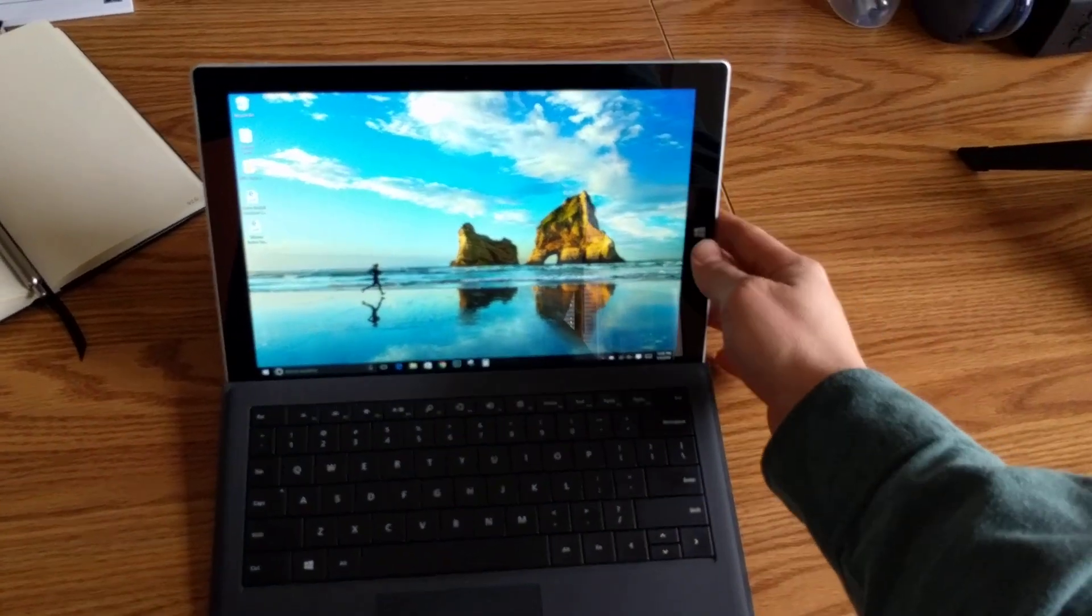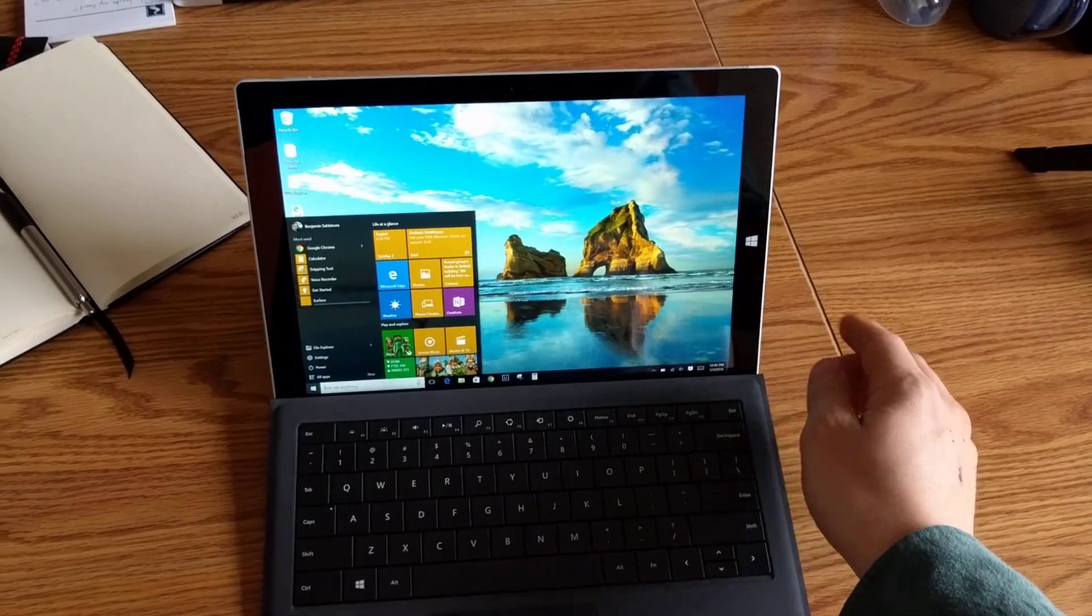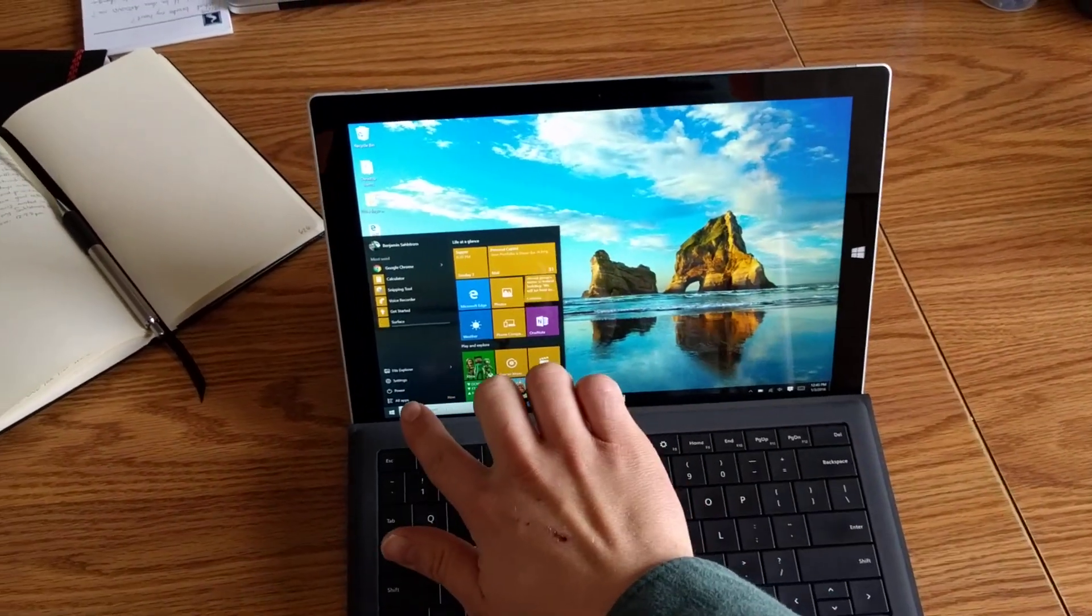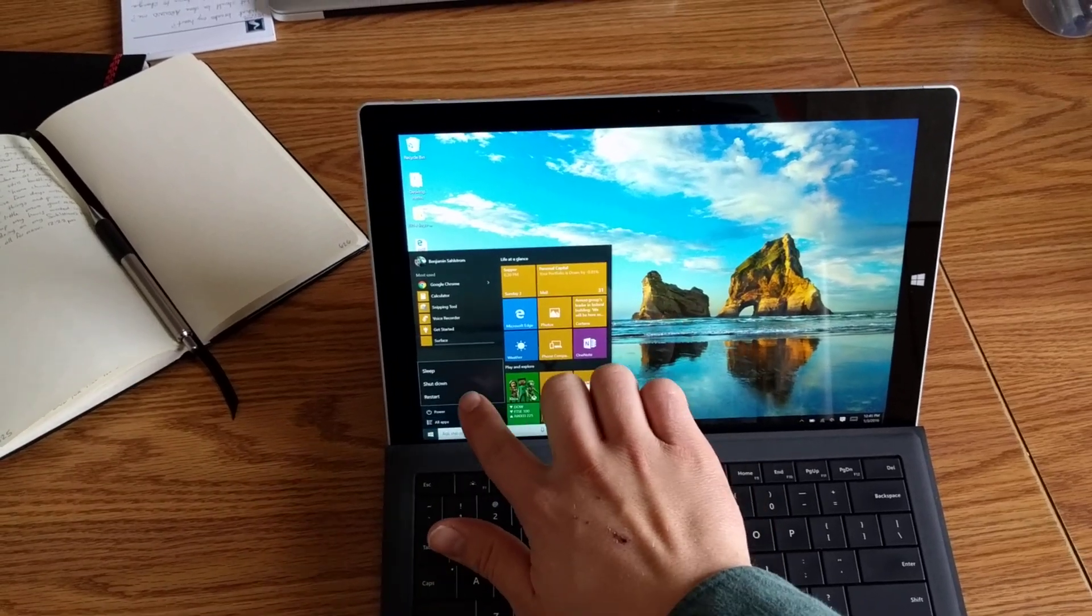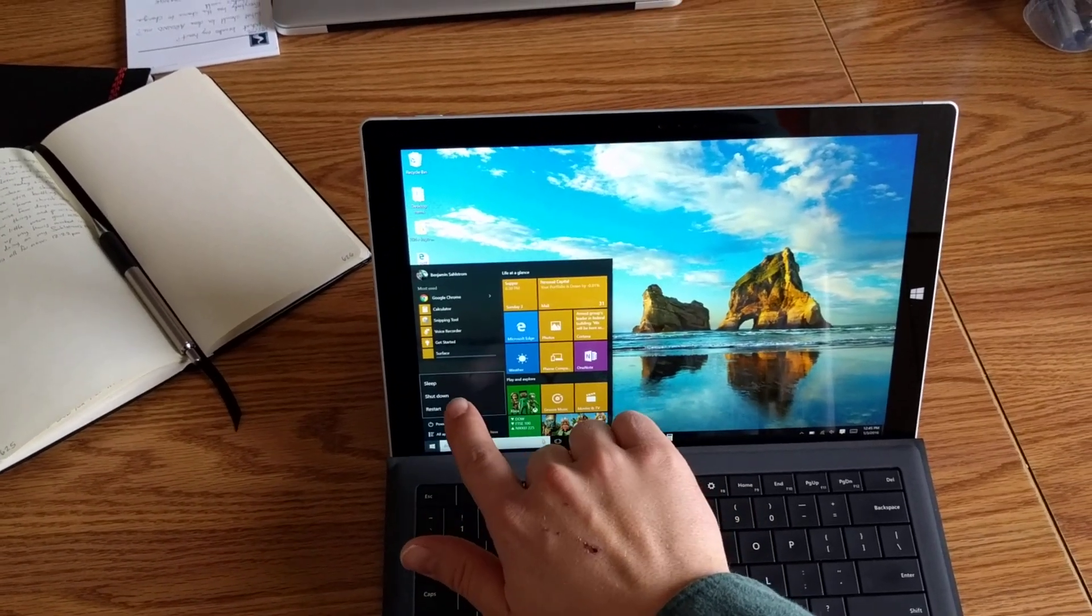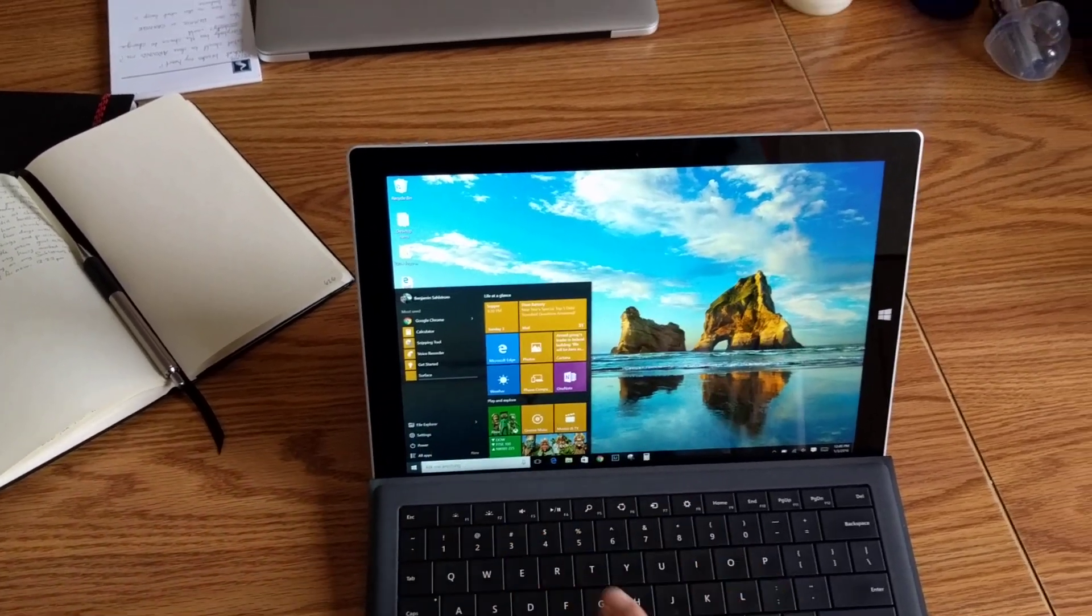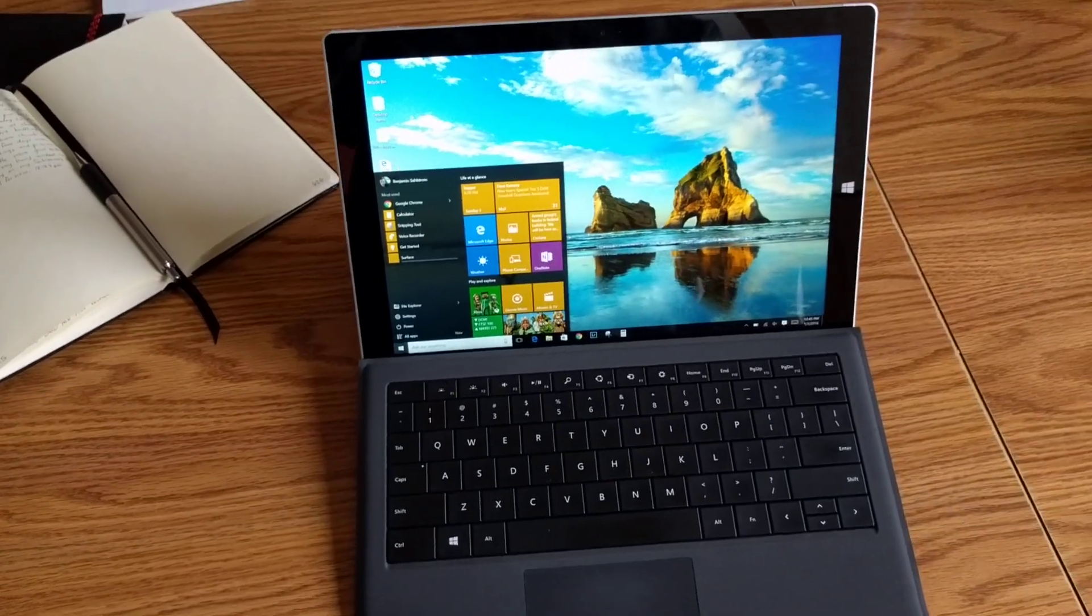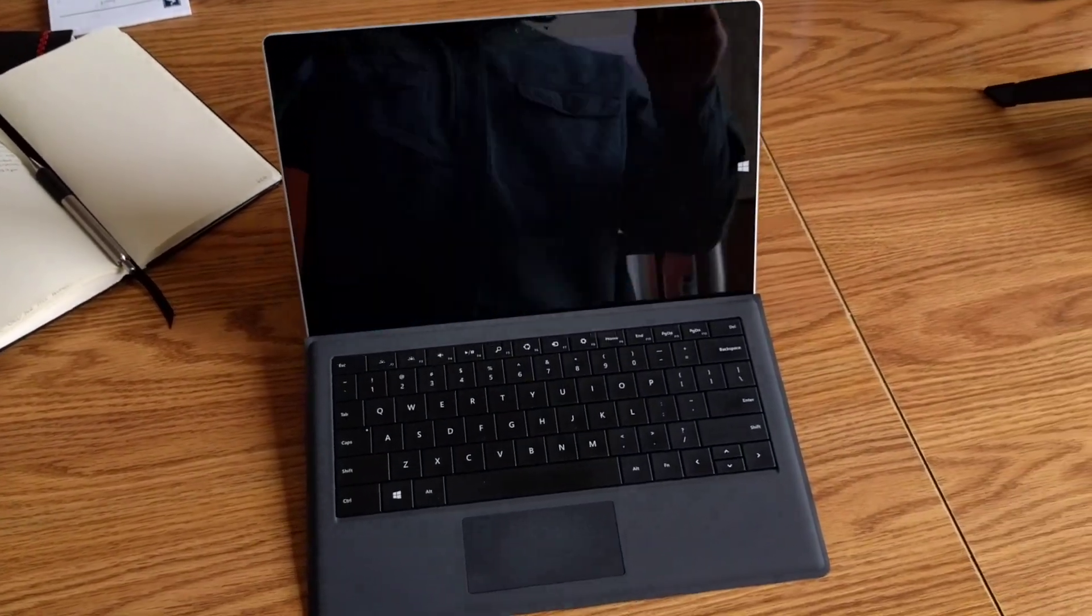So the first thing you're going to need to do is go ahead and shut down your computer using the on-screen buttons here and wait for it to fully turn off.